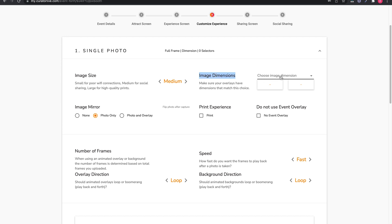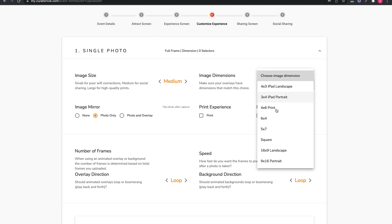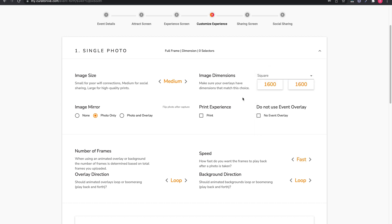Image Dimensions: The selection here needs to match the overlay you have added. You can add your own custom dimensions here if needed. Simply leave the selection as Choose Image Dimensions and type in your dimensions below. We suggest using our suggested dimensions when possible.